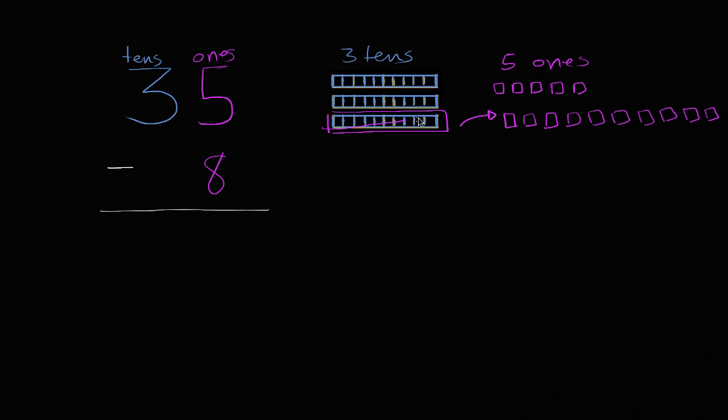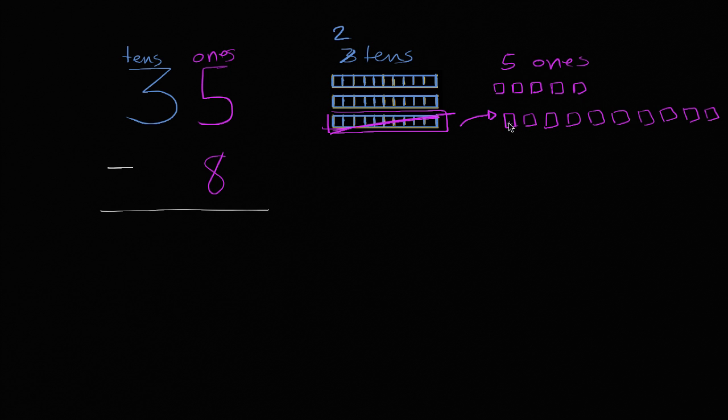So what just happened there? I took away one of the tens, so now I only have two tens, and I took those 10 and put them in the ones place. So I have the original five ones, and then I have the new 10 that I just took from the tens place. So five plus 10 is going to be 15. So I now have 15 ones.